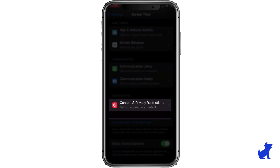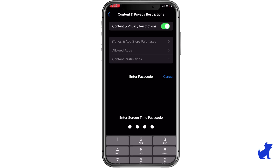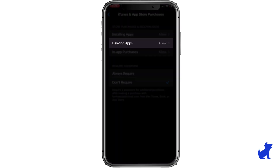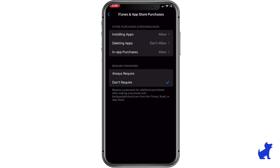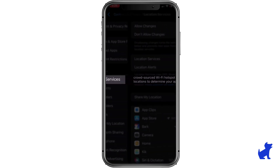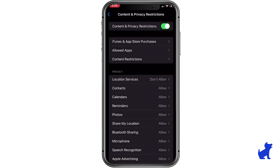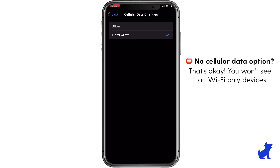Under Content and Privacy Restrictions, enable Content Restrictions at the top and tap iTunes and App Store Purchases. Choose Deleting Apps and tap Don't Allow. Then go to Location Services and select Don't Allow Changes. Finally, under Cellular Data, select Don't Allow Changes. Again, if your kid's device is Wi-Fi only, you can skip this step.